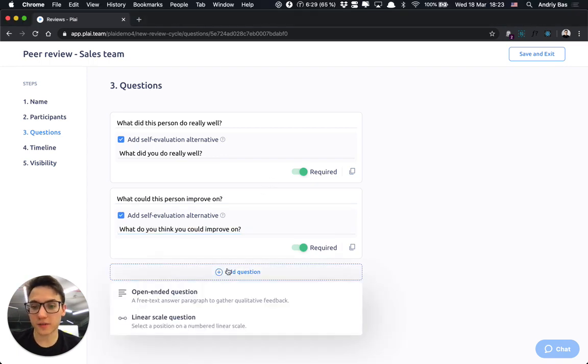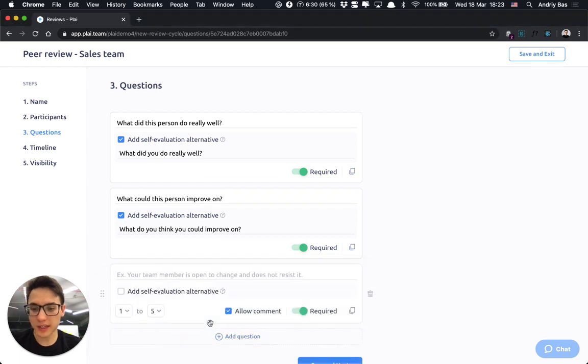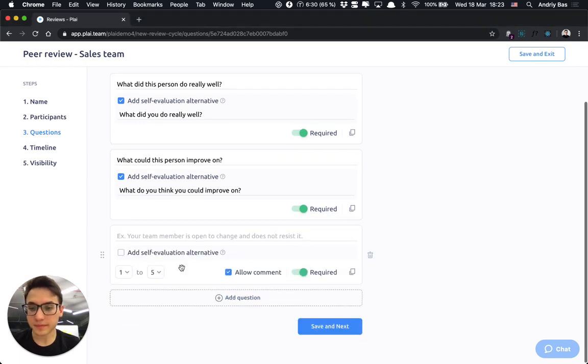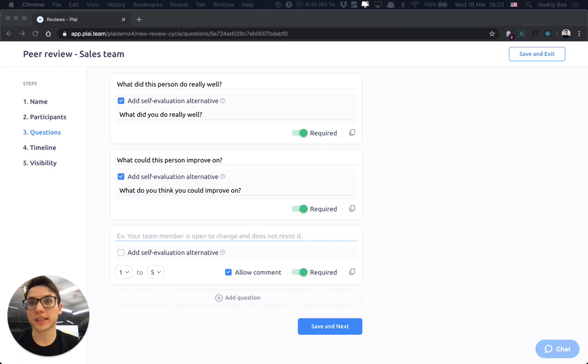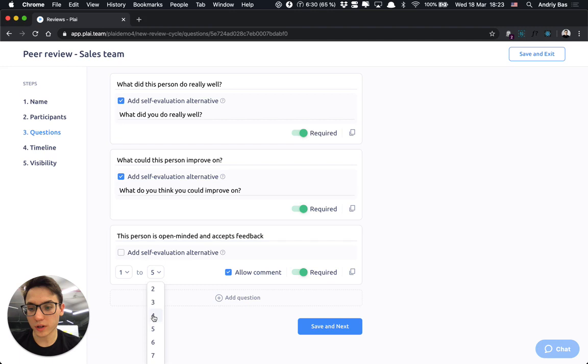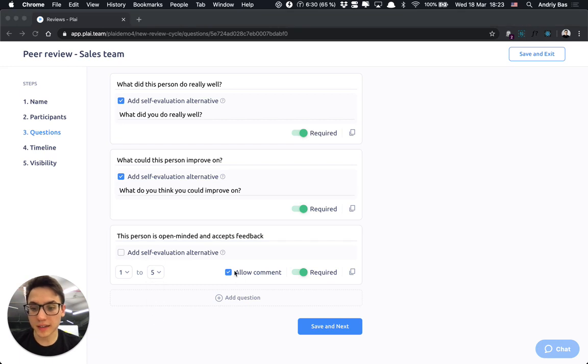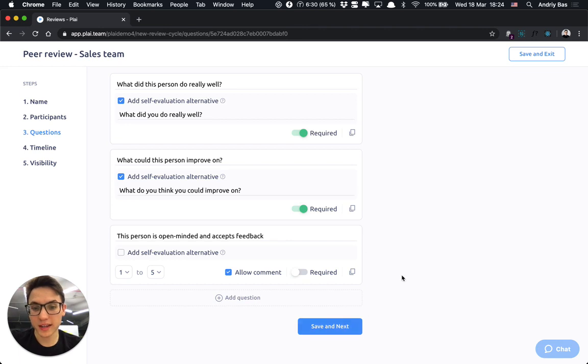I can select from open-ended question, scale questions, defined my custom scale or set up all my questionnaire almost however I want. Ask users to write comments, make the question non-required and so on.